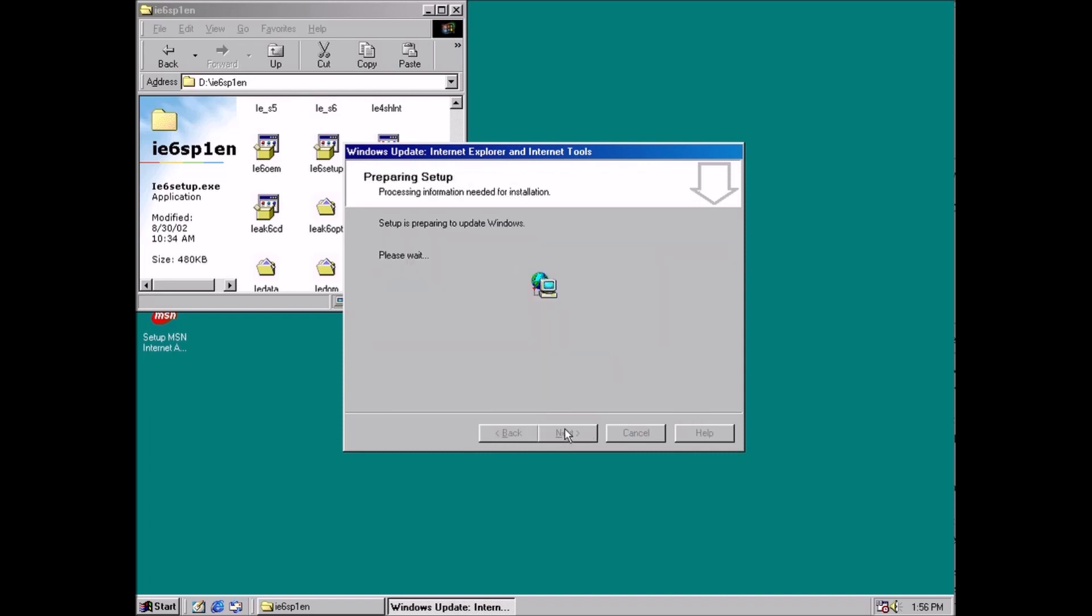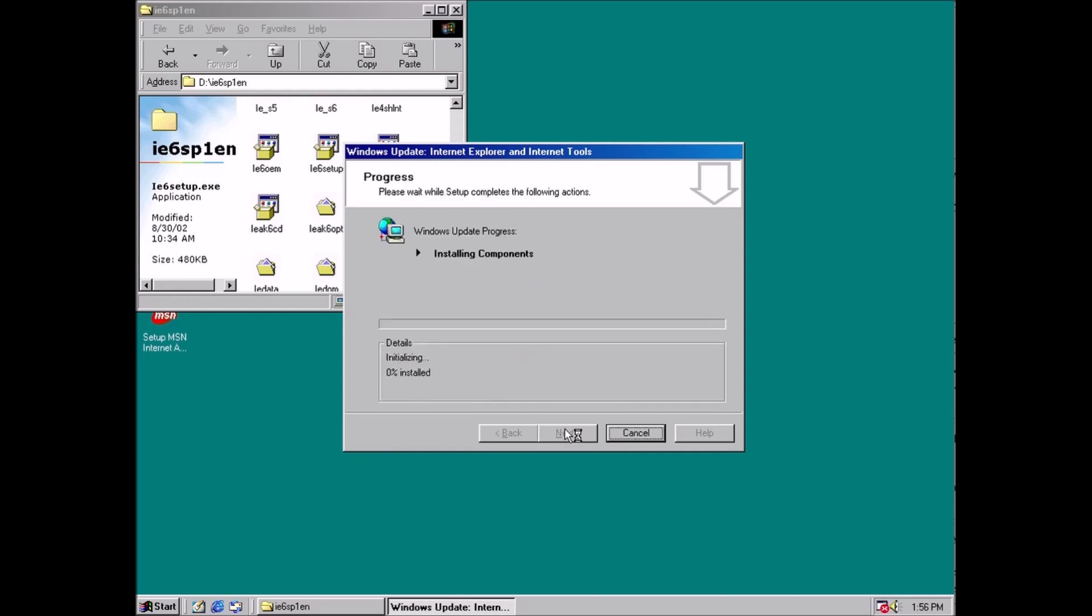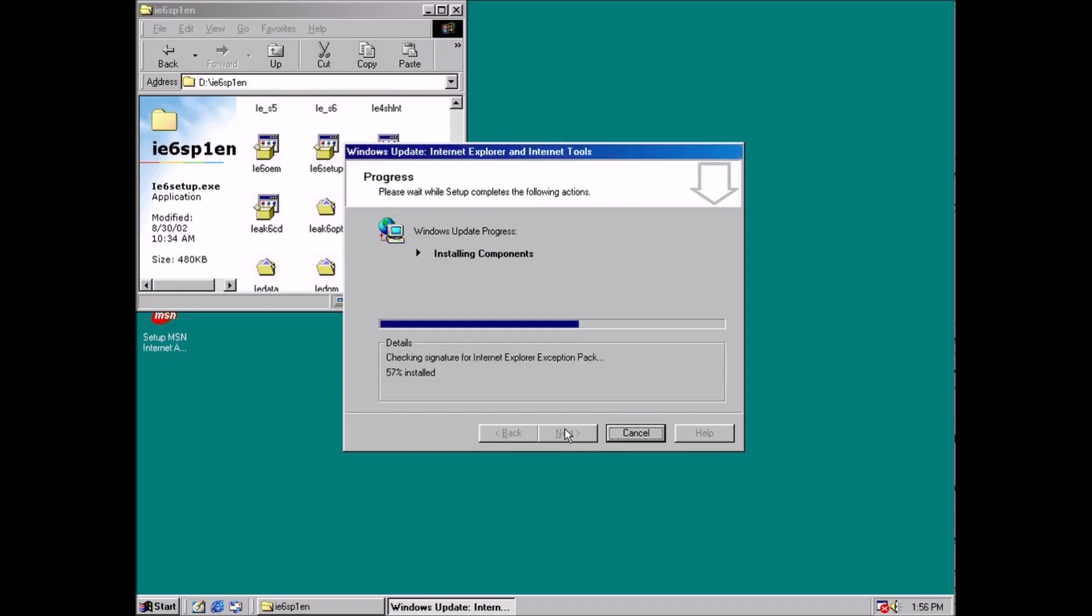First up we have Internet Explorer 6 with Service Pack 1, released in September of 2002. There was a time when Internet Explorer wasn't bad. Back then the internet came through the phone line and sounded like a robot screaming while you were connecting to it.